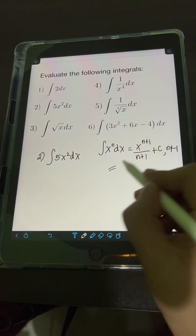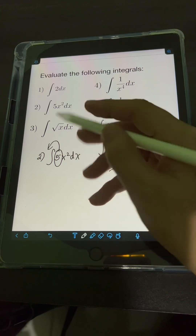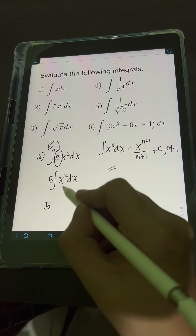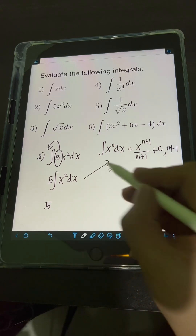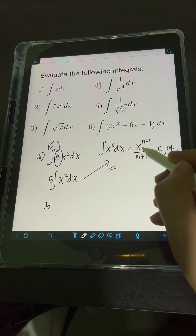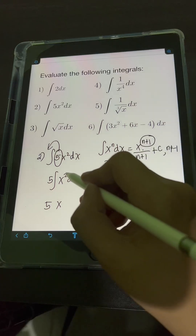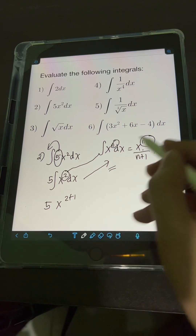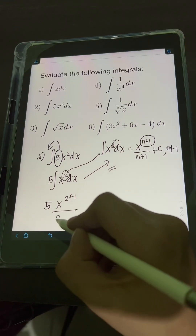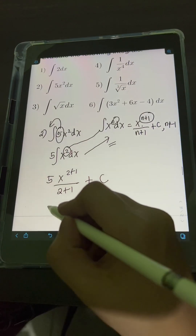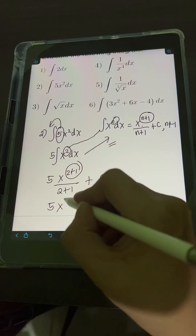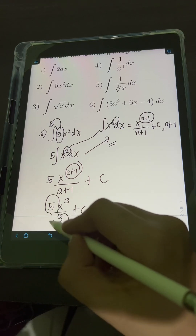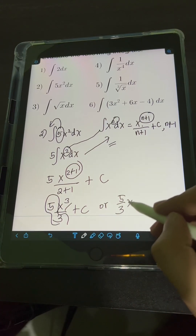Applying this property, we first put the constant 5 in front of the integral: 5 times the integral of x squared dx. Applying the power rule, the value of n is 2 — the exponent of x. So we have x raised to 2 plus 1 over 2 plus 1, plus c. Simplifying, we get 5 times x cubed over 3, plus c, which equals 5 thirds x cubed plus c. This is the final answer.